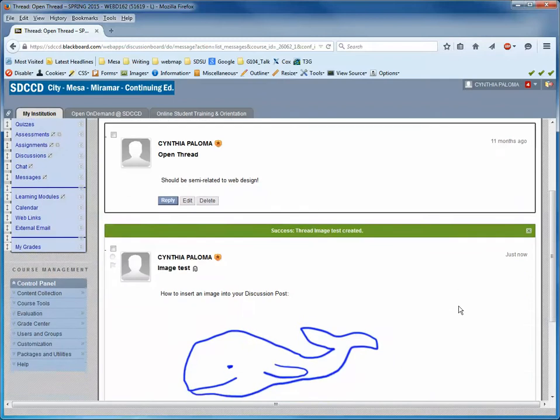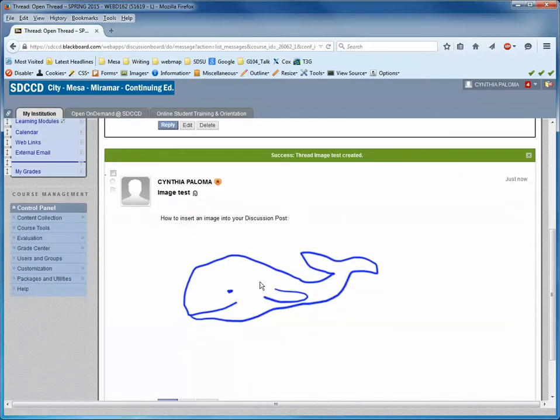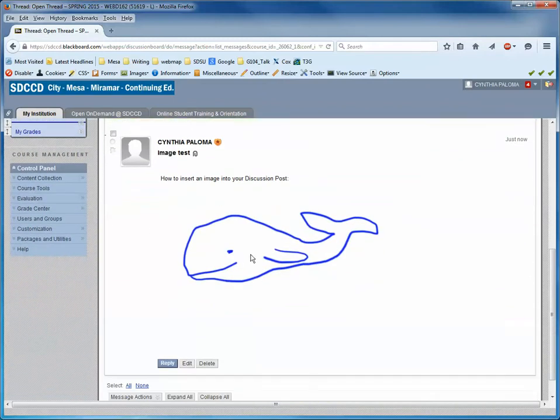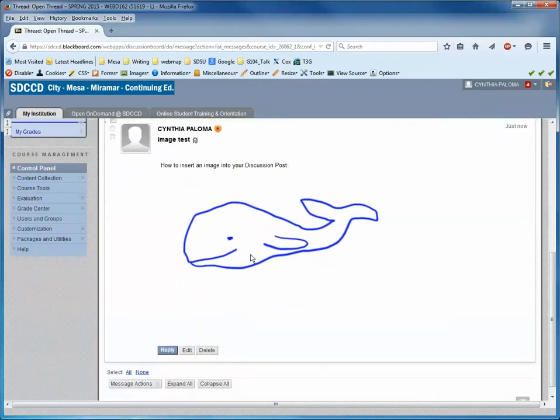And now you can see that your image was inserted into your discussion post, and that's how easy it is to do it.